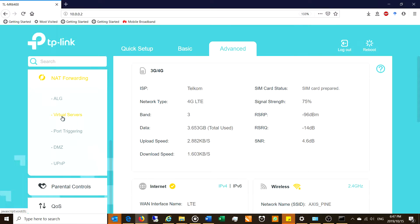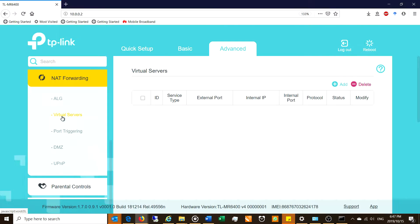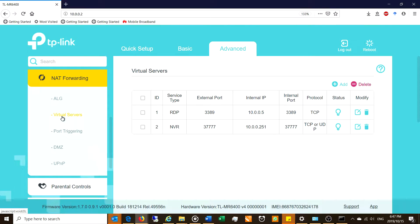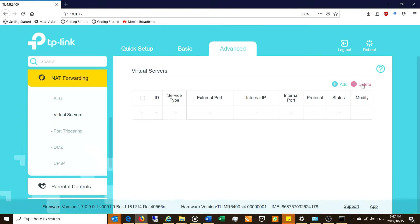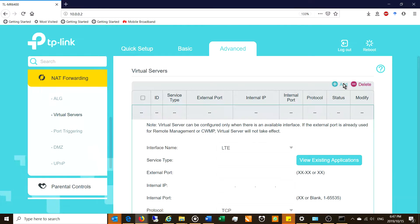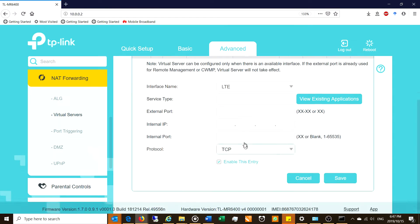So what I'm going to be using is the virtual server. I click on that and now you can see I've already set up some virtual servers. I'll delete these so long and I will go through it step by step with you. What you want to do, you want to say add.